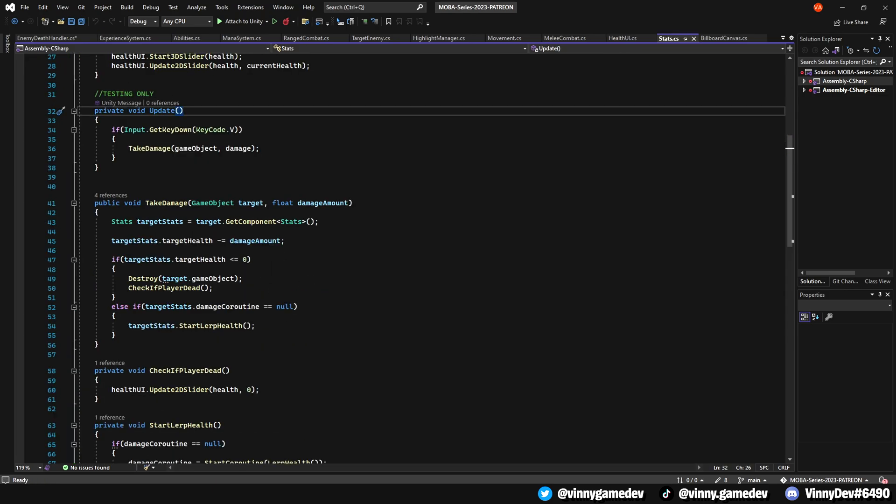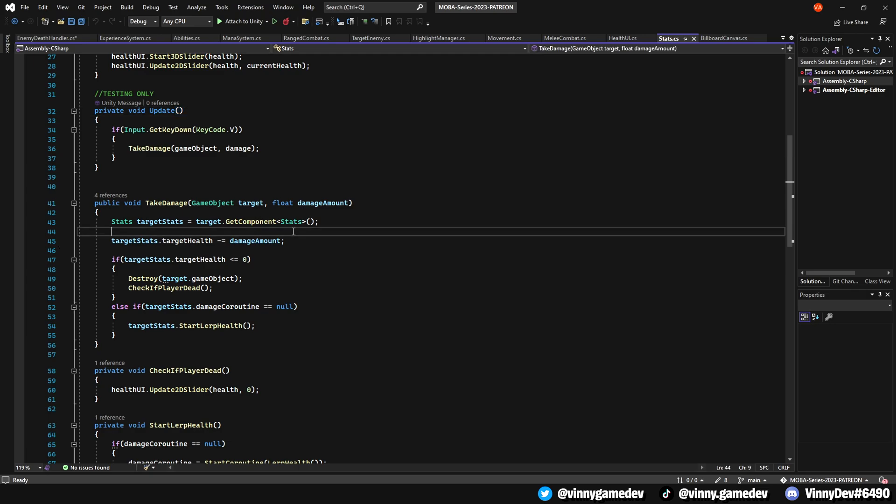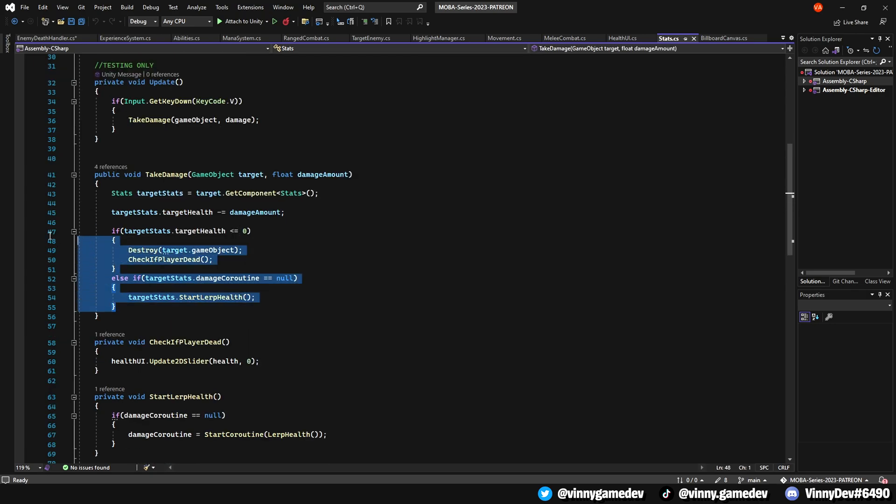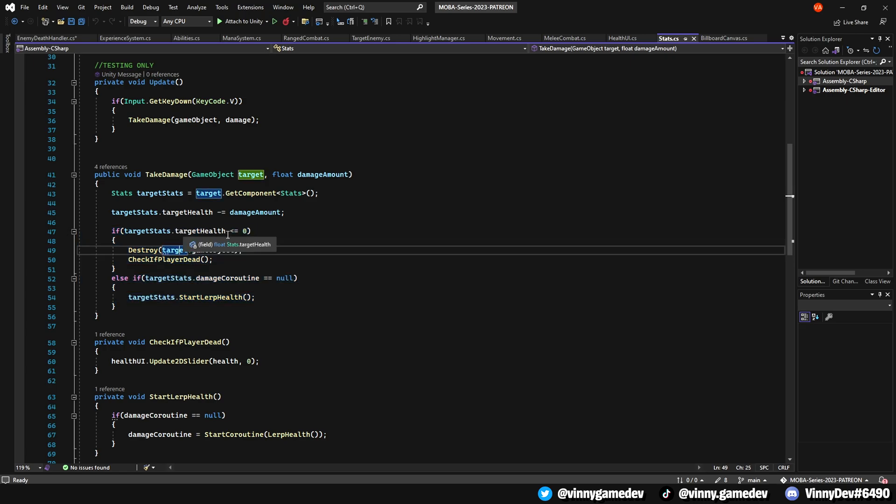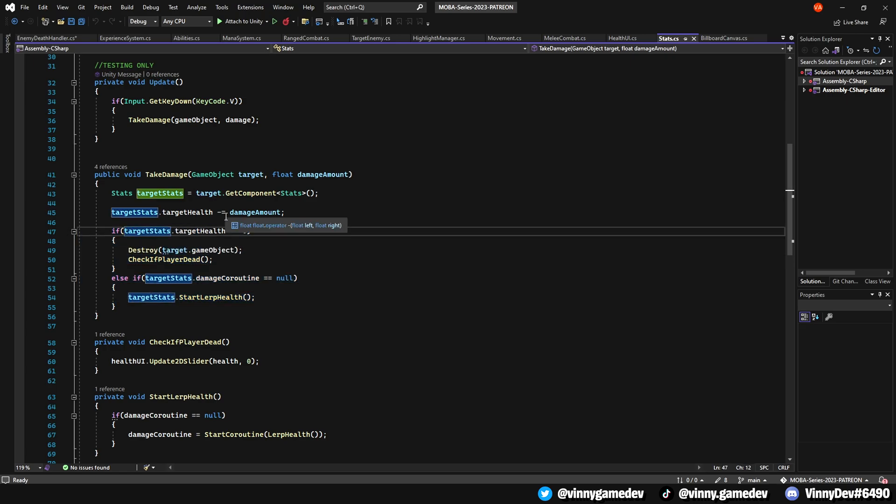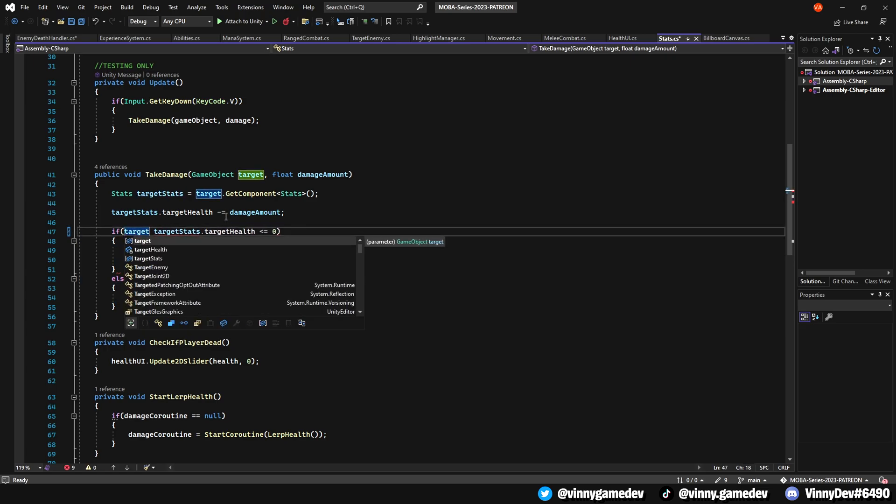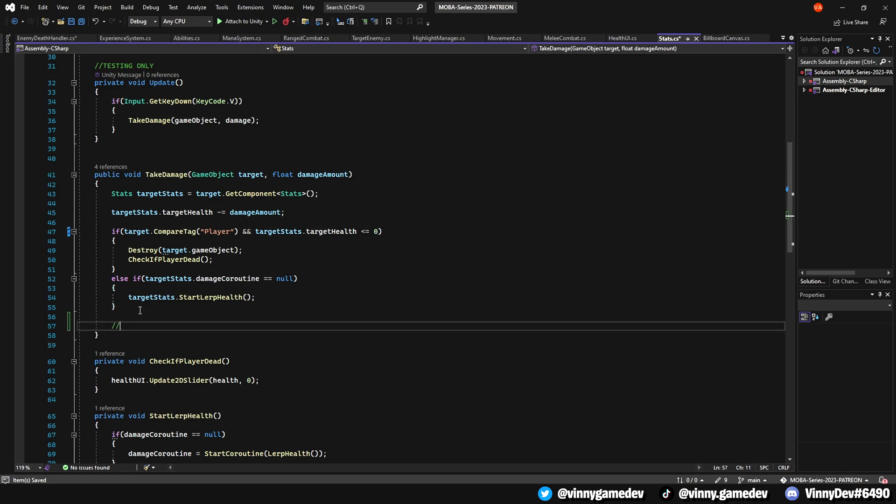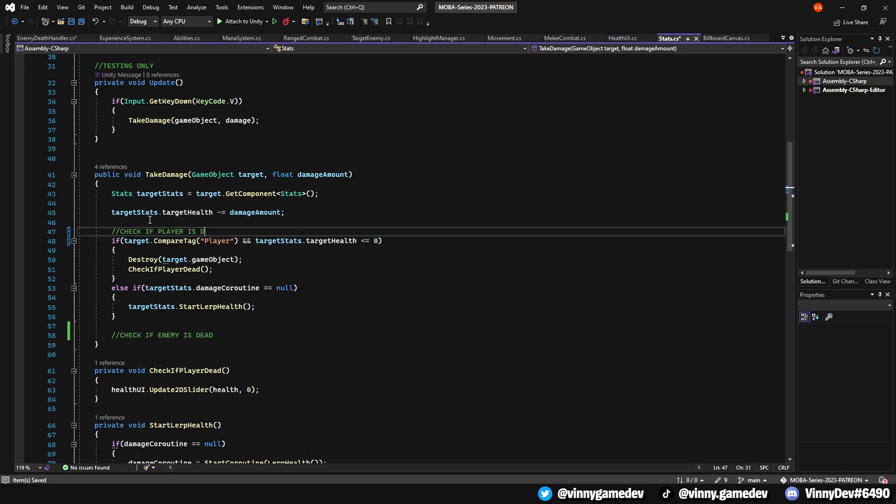Let's now quickly modify the stats script. We'll be adding the checks for whether the player is dead or the enemy is defeated. Locate the takeDamage function and insert an if statement. If target.compareTag player and targetStats.health is less than or equal to 0, we'll execute the rest of the code. This particular part is focusing on when the player is dead. Apply the same logic for the enemies.